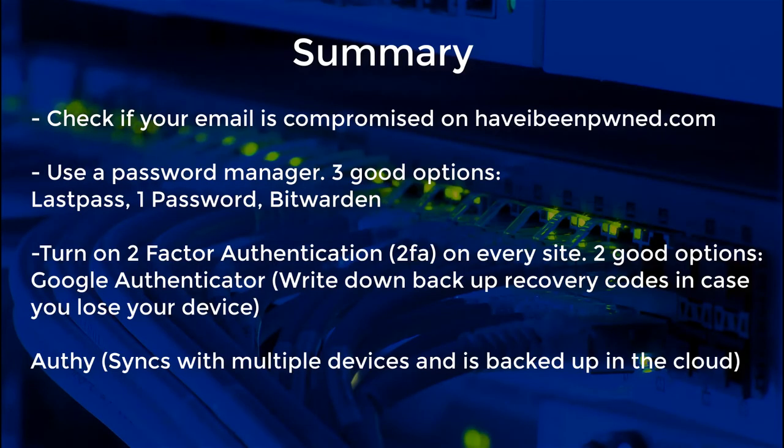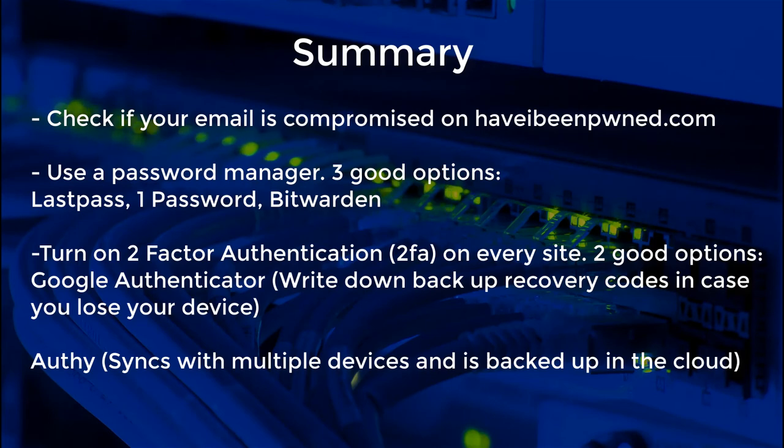Here's a summary. If you need links to the websites I've mentioned, just Google them. I'm not being paid by any of these websites mentioned. They're just good services and good security that you should use.